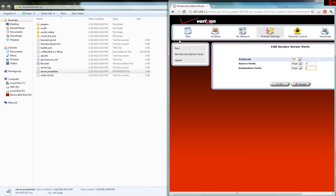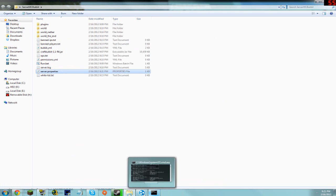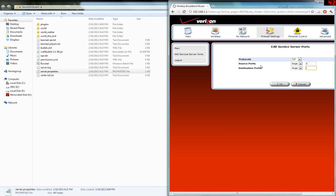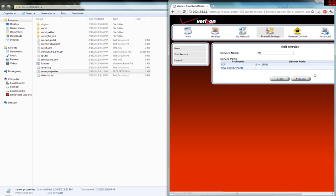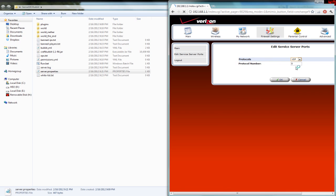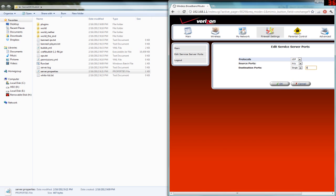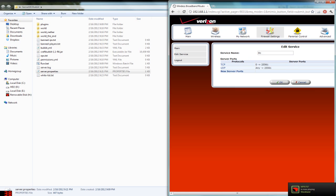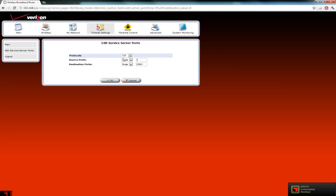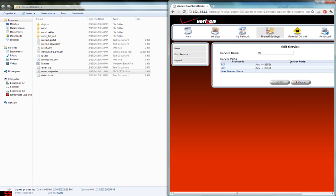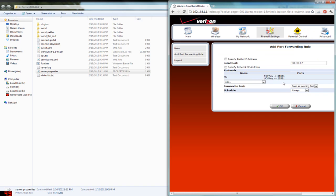Since I already have a server running on 25565, I'm changing mine to 25561 — keep yours at 25565 unless you have a conflict. Go back to the port forwarding page and enter the port your server is running on. For Verizon, leave the source ports as-is; change the destination port to your server port — 25565 for most people, or 25561 in my case. Make sure both TCP and UDP are being port forwarded. Set the source to 'Any' so no one is blocked from connecting.